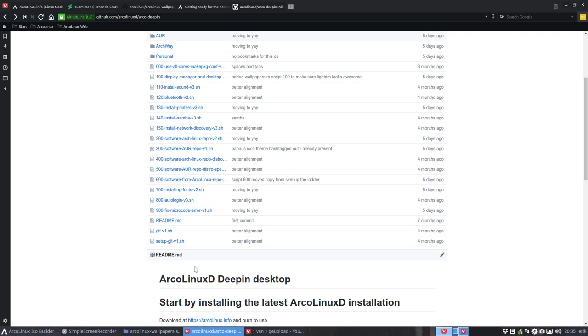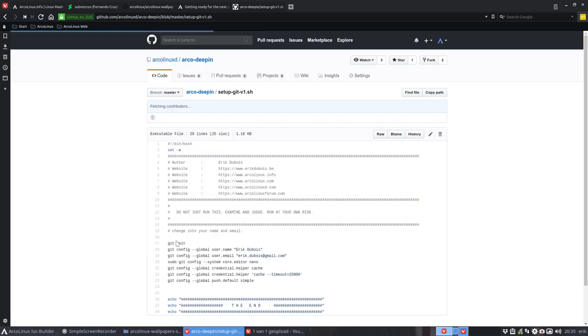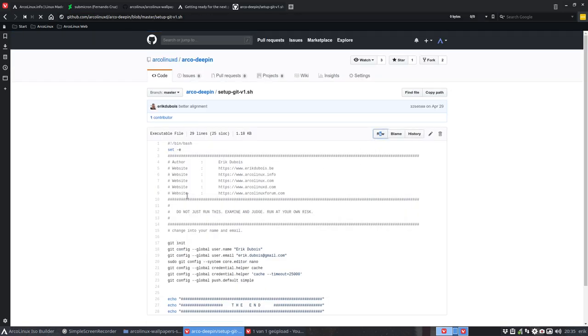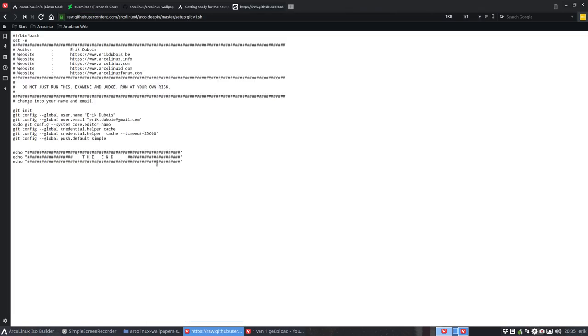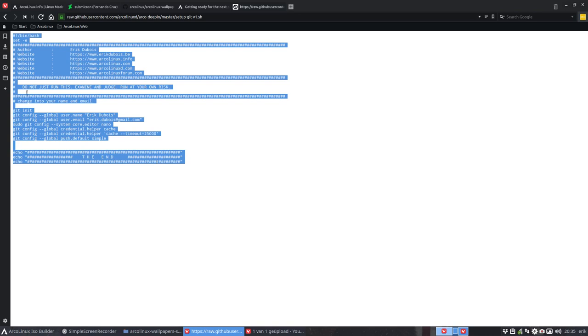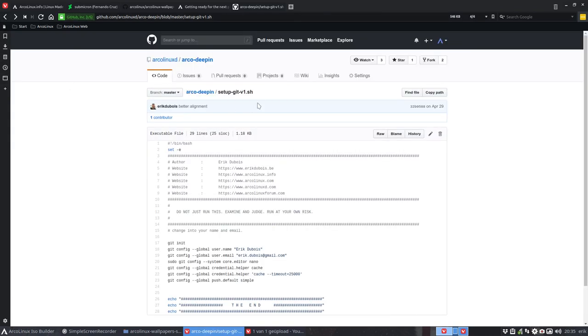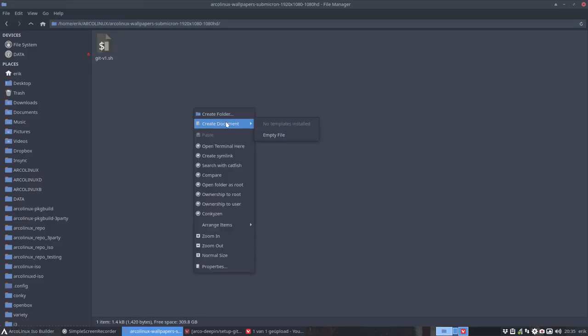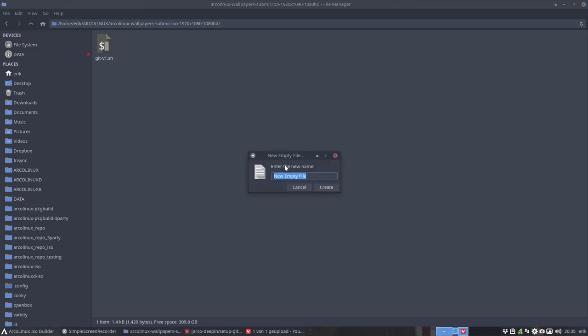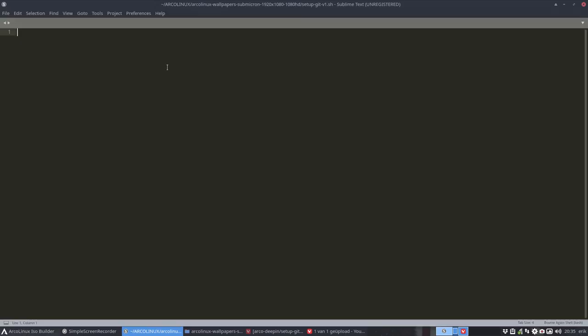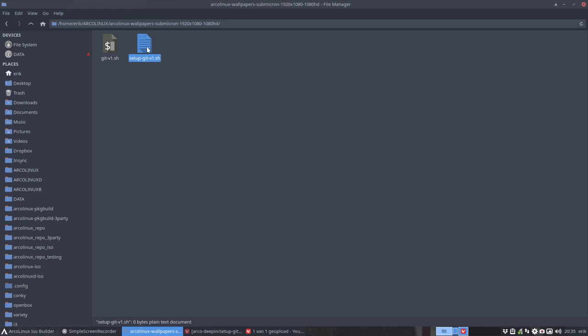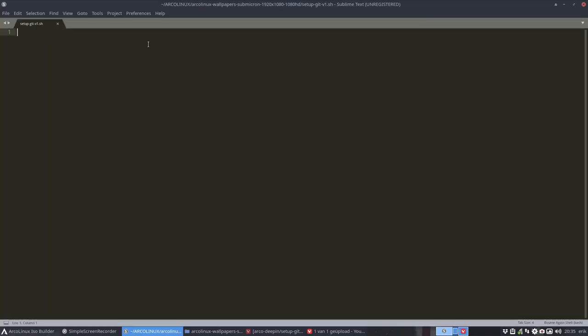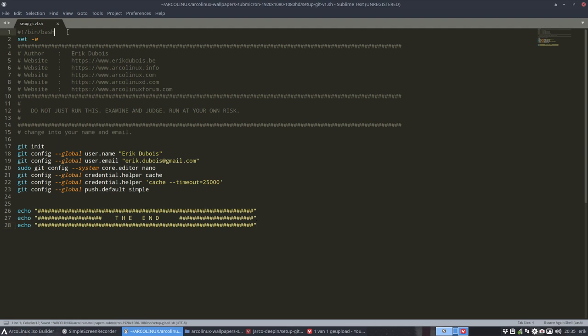All right, the next one was setup. Anywhere on arco linux as long as that's version one, just get those. Raw, control A, control C. Let's check that the naming is the same: setup dash git dash. Okay, just to be a hundred percent correct. Setup git dash version one dot sh. Double click, you see the icons change. This icon, that icon looks different. This is empty.